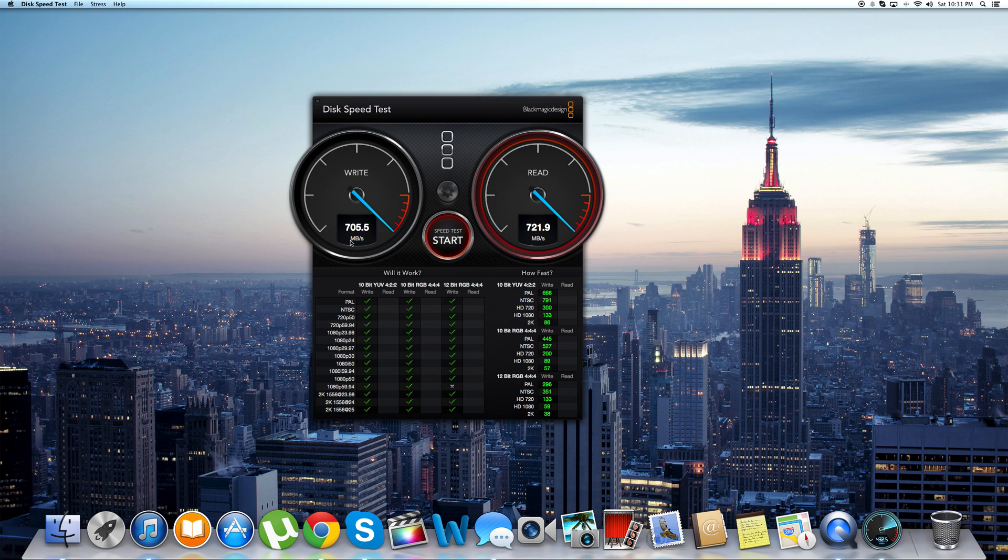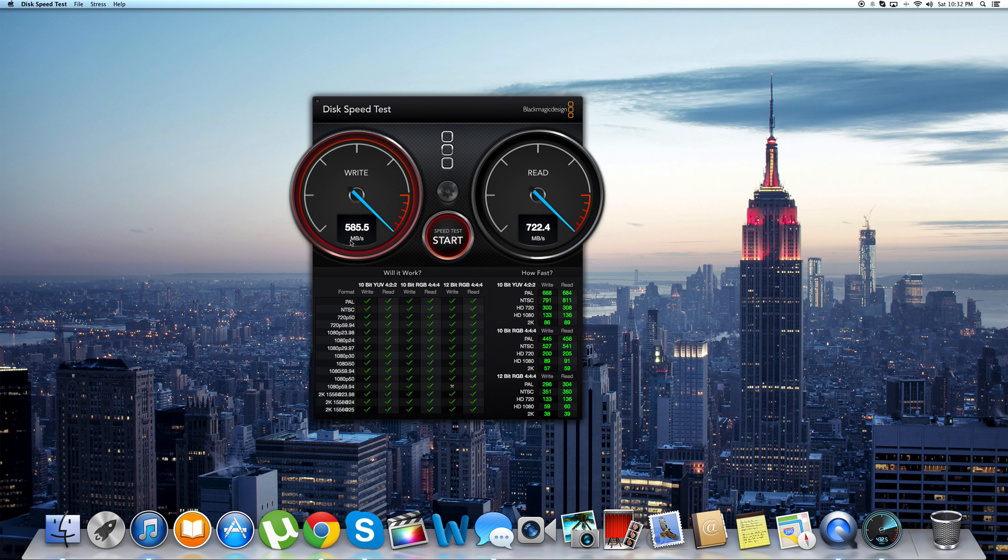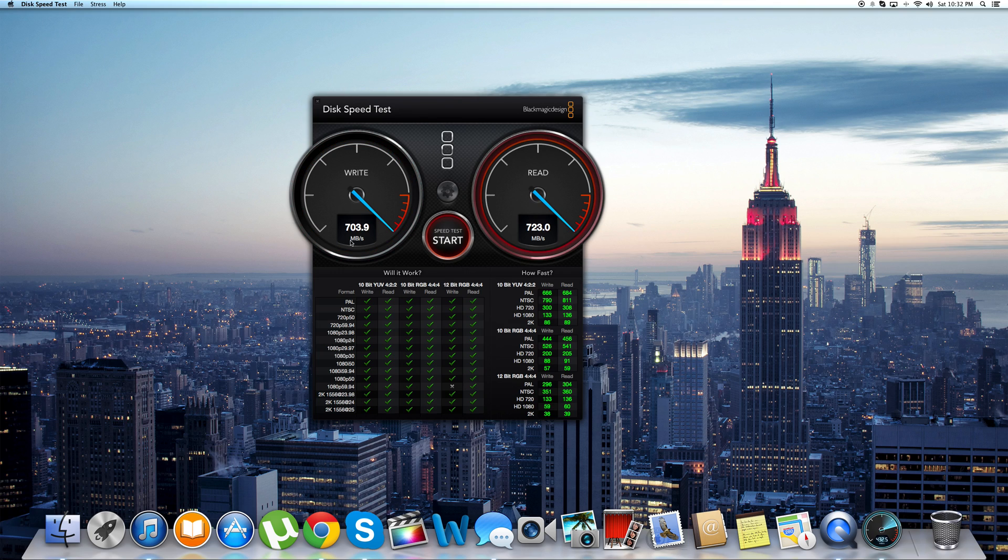Now the 2012 version of the MacBook Pro, I believe it was 2012 or 2011, I used to get 300MB of read and write so this is a very good update.